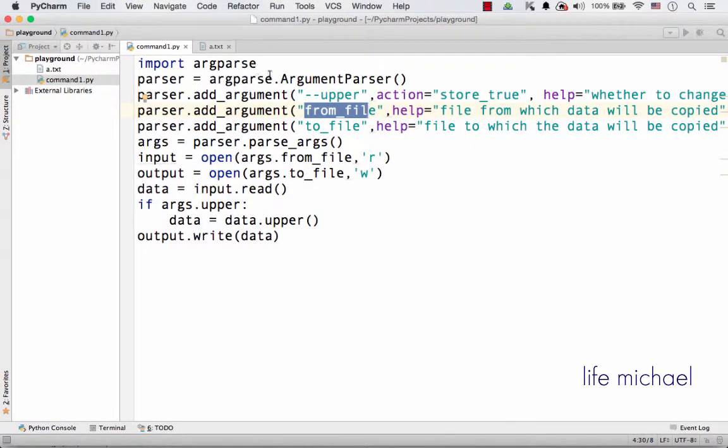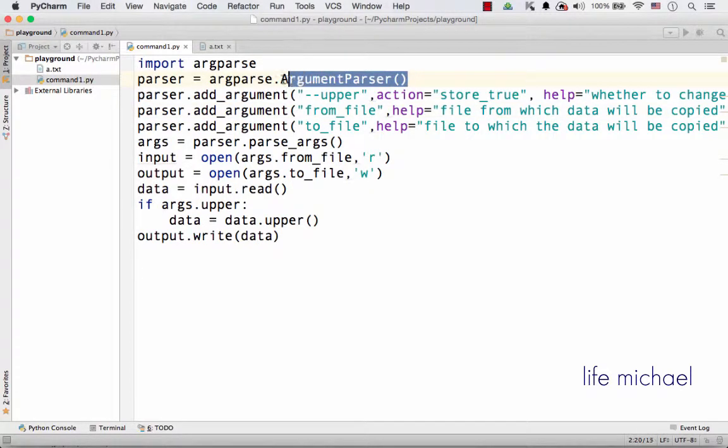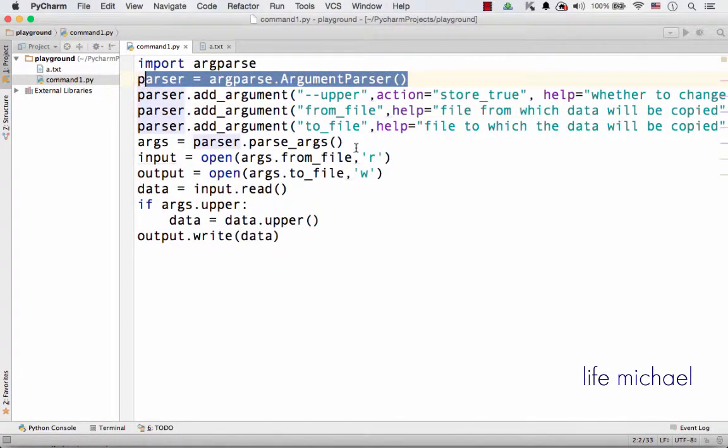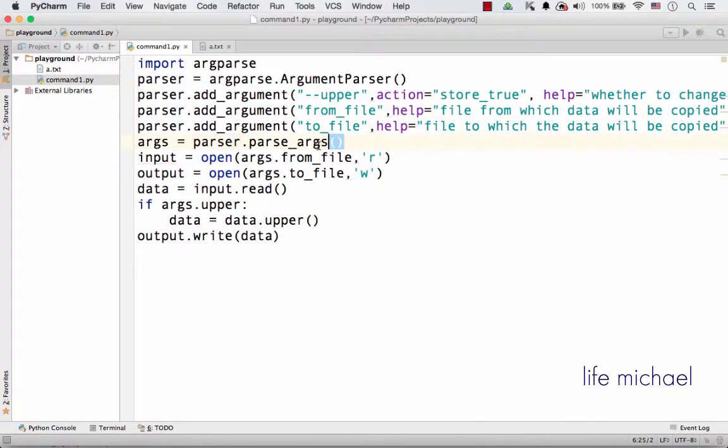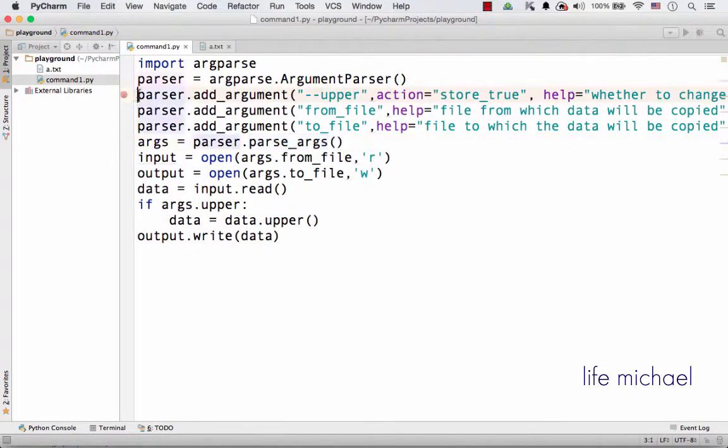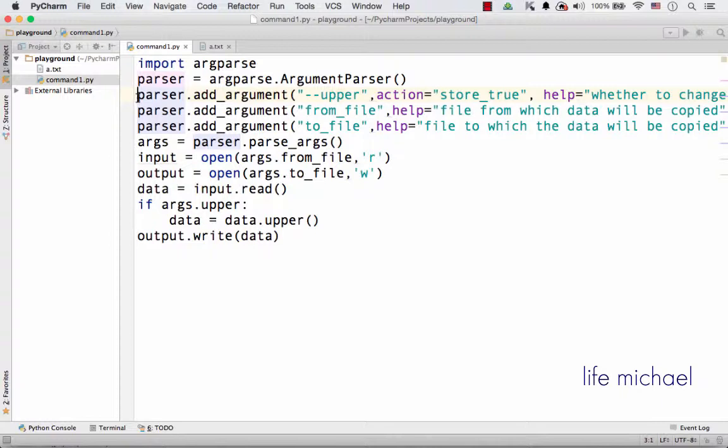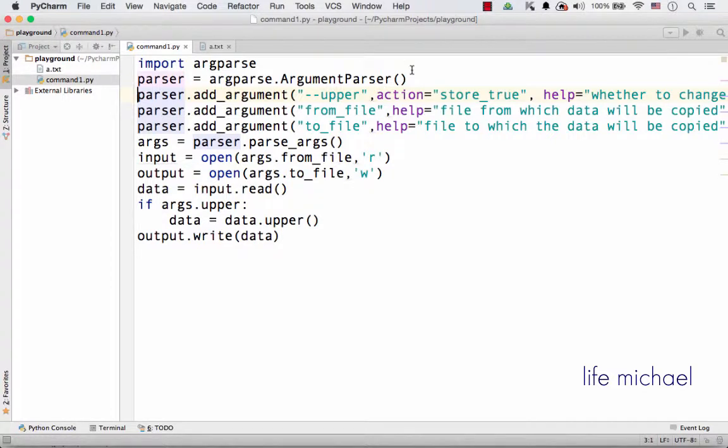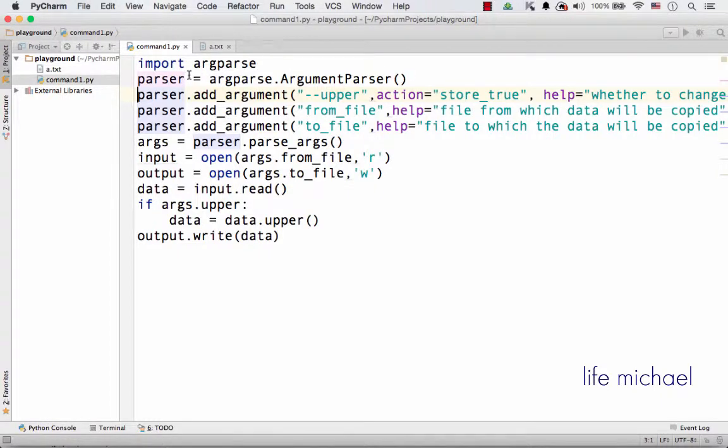So we first instantiate ArgumentParser and then call addArgument or other functions we can invoke on that ArgumentParser object. We eventually get an ArgumentParser object that describes exactly which arguments we want to allow passing over when executing this program.